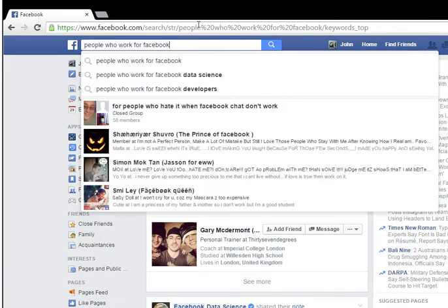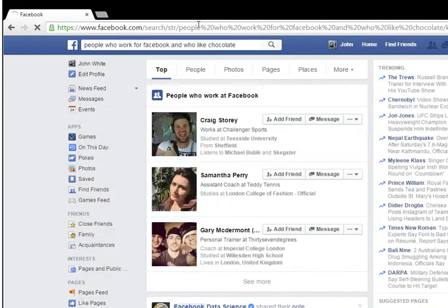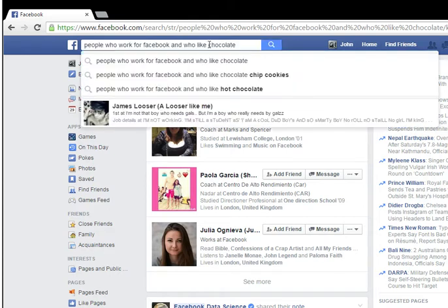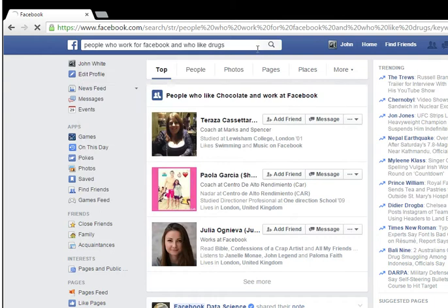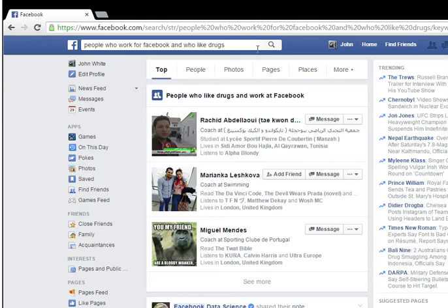Now these people may not actually work for Facebook — they just say they do. I can reduce the return rate by adding that they like something else, in this case chocolate. So all these people say they've worked for Facebook and they like chocolate, but they may not. You can change chocolate for drugs, for example. This is where you have to understand the context — drugs in Facebook terminology can mean things like aspirin or paracetamol, probably not hardcore illegal drugs. So be careful that you understand what you are actually searching for using the terms you're using.